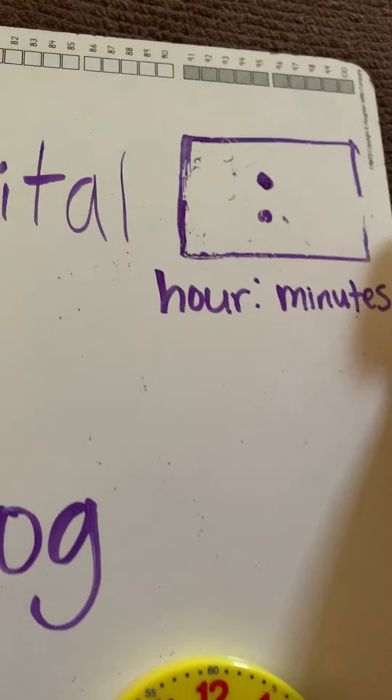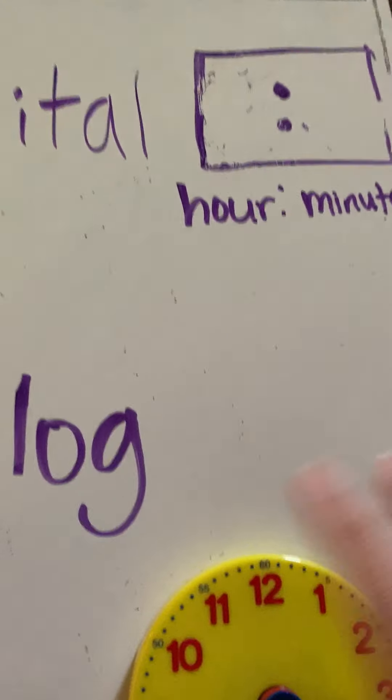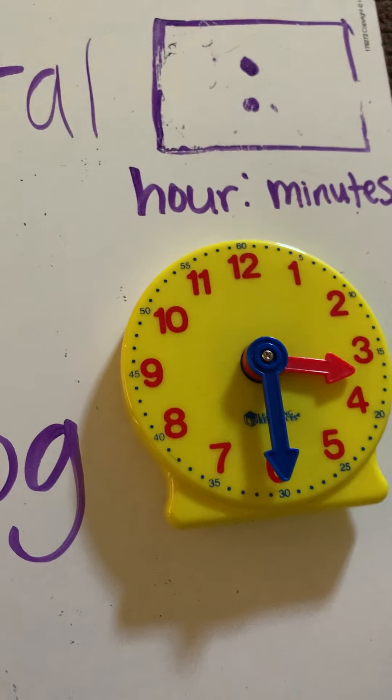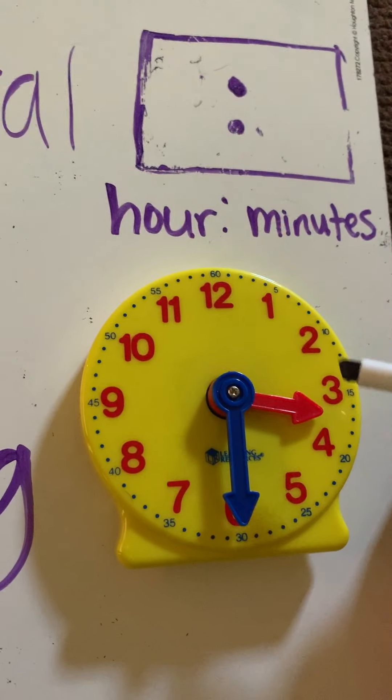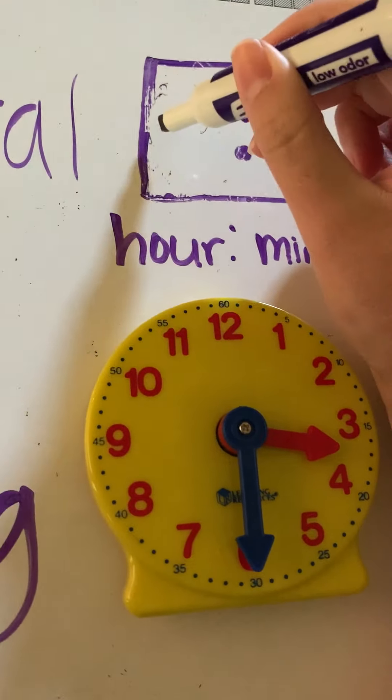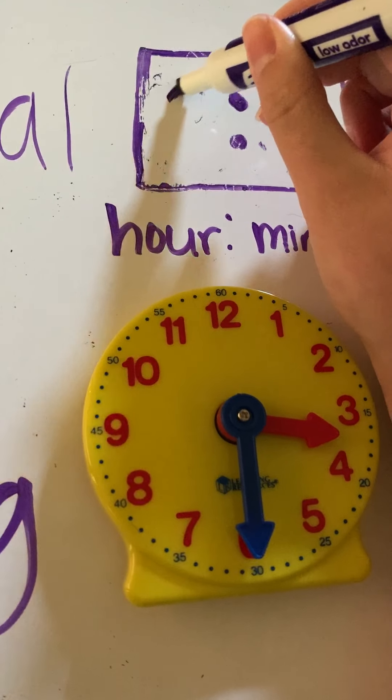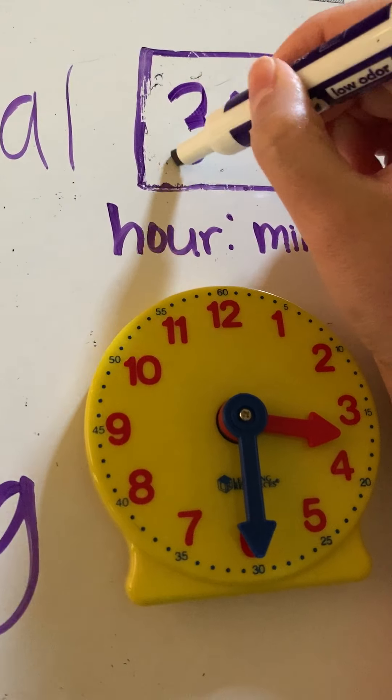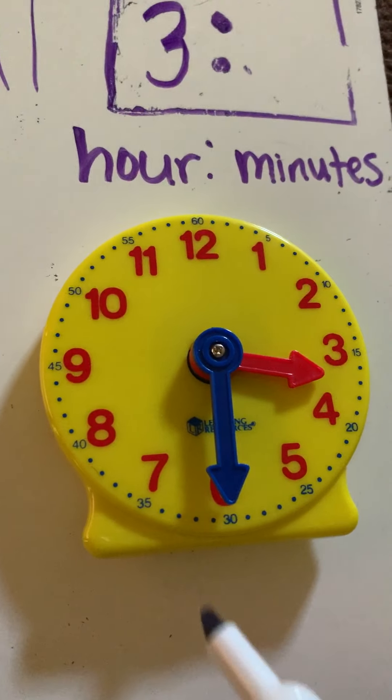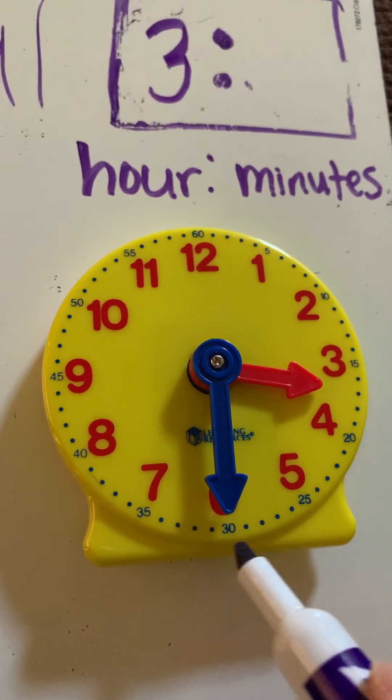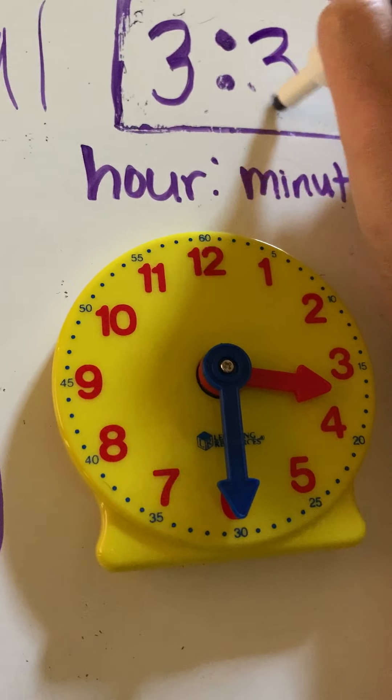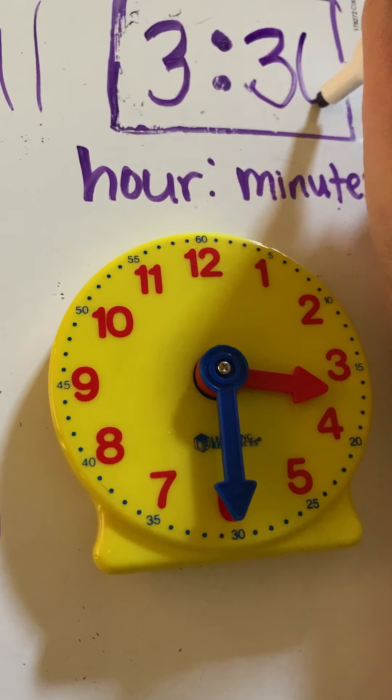Now, all I have to do is my digital clock to be the same. So, I want to have 3 first because that's the hour. So, 3 and then the minutes is 30. So, I'm going to write 30 right here.